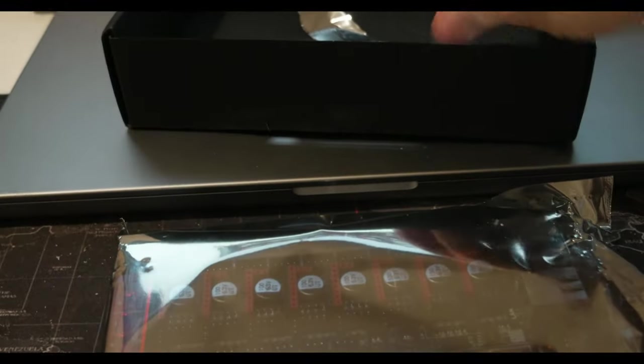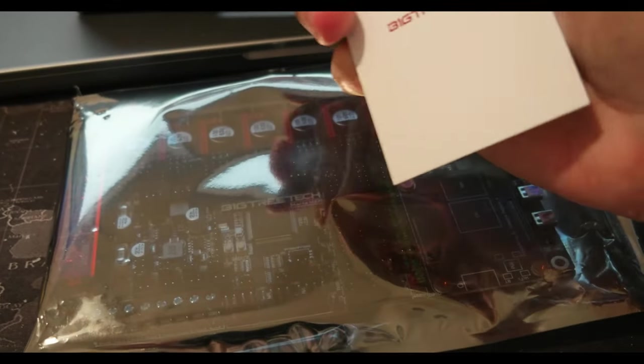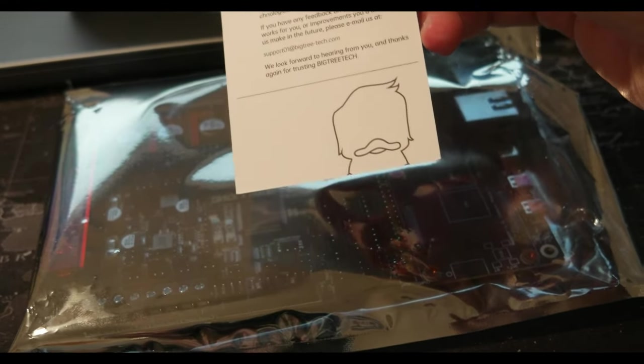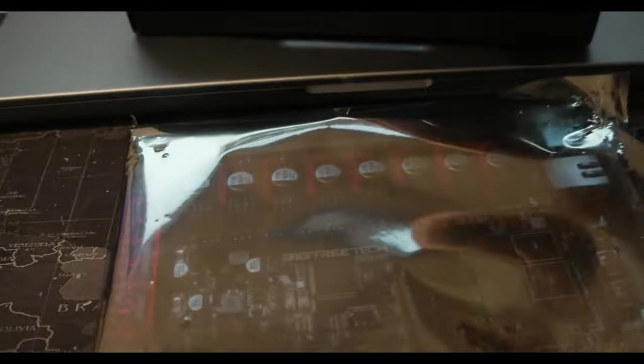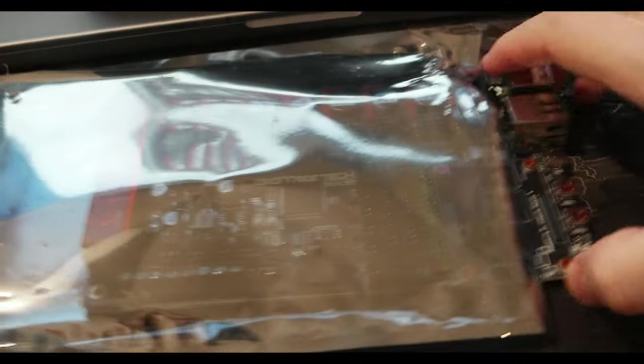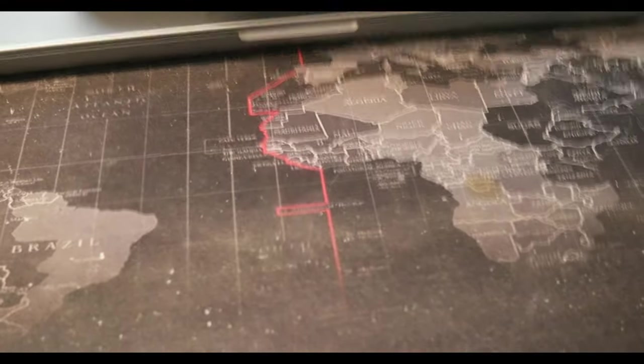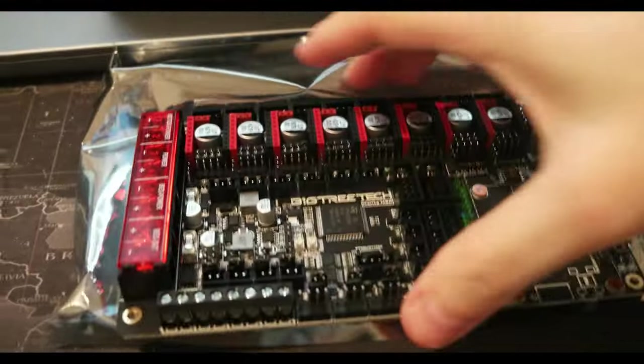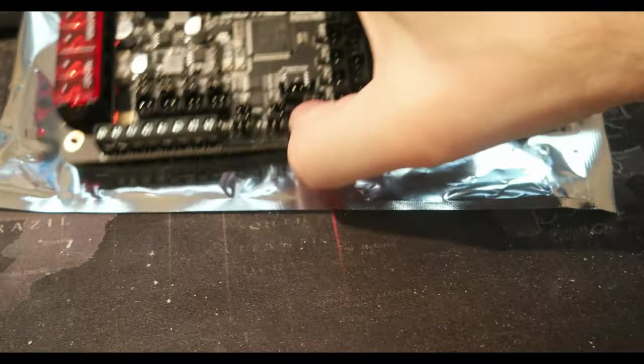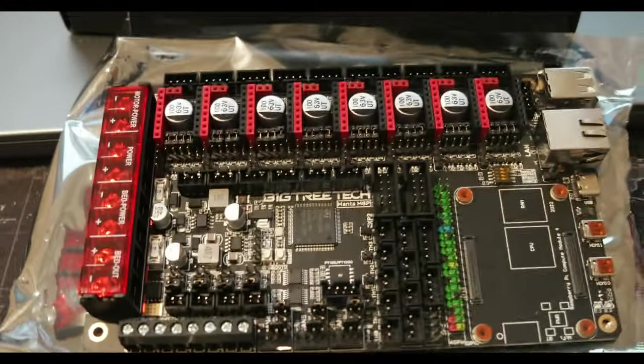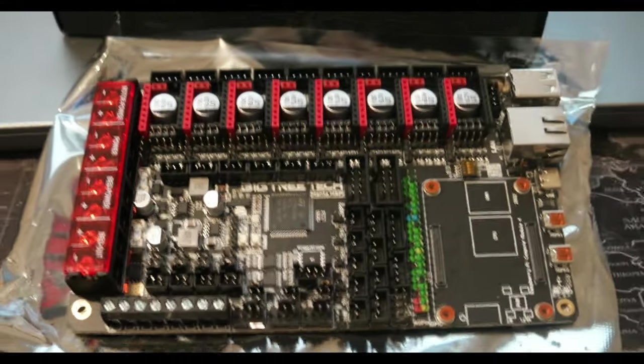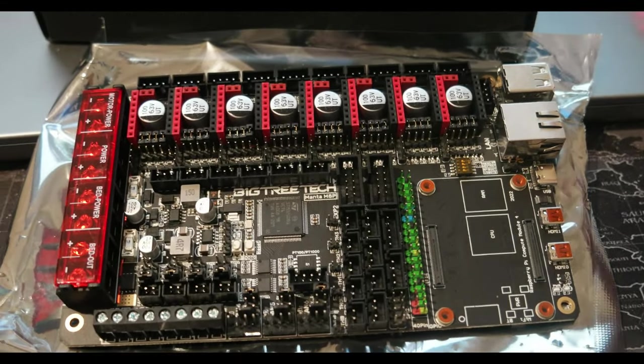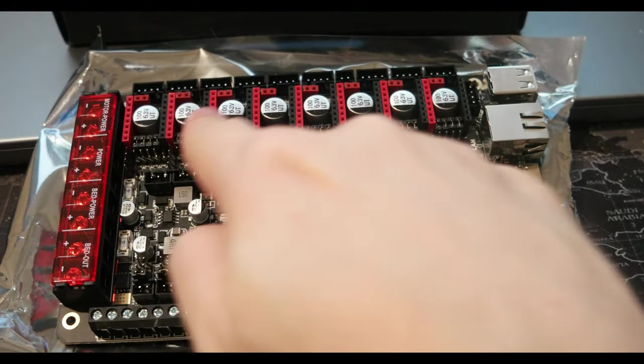Just a note from BIGTREETECH thanking you for purchasing the product—nothing interesting here. And this is the board. Let me take it out with one hand. The board is pretty big, not huge but pretty big, and has eight motors.